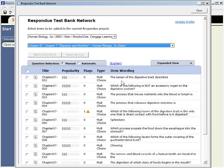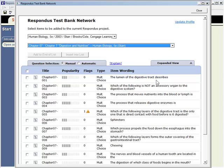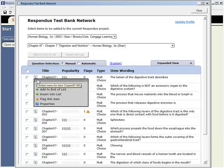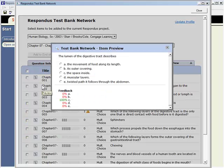As shown here, all questions from the Test Bank are displayed. A question can be previewed at any time by clicking here.